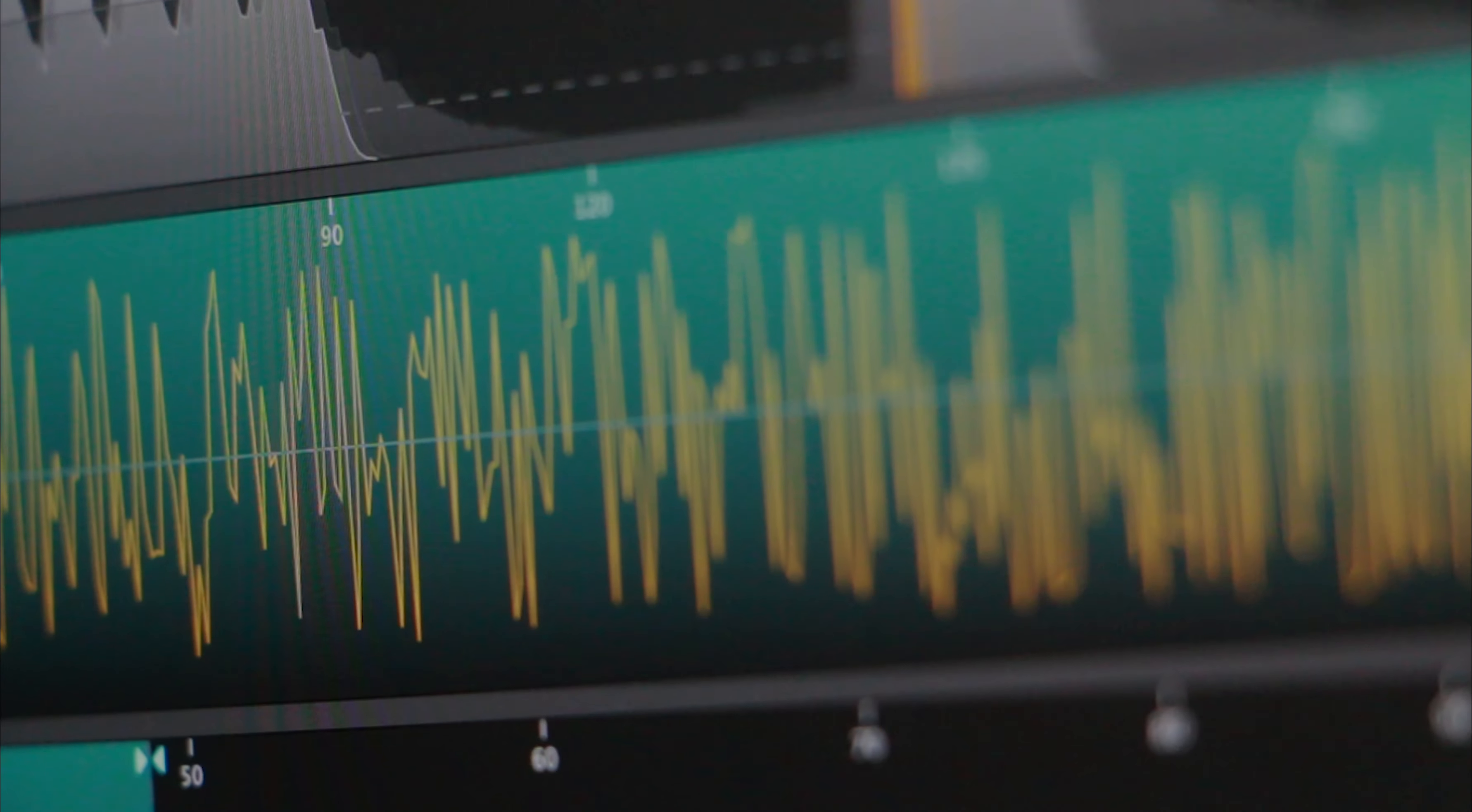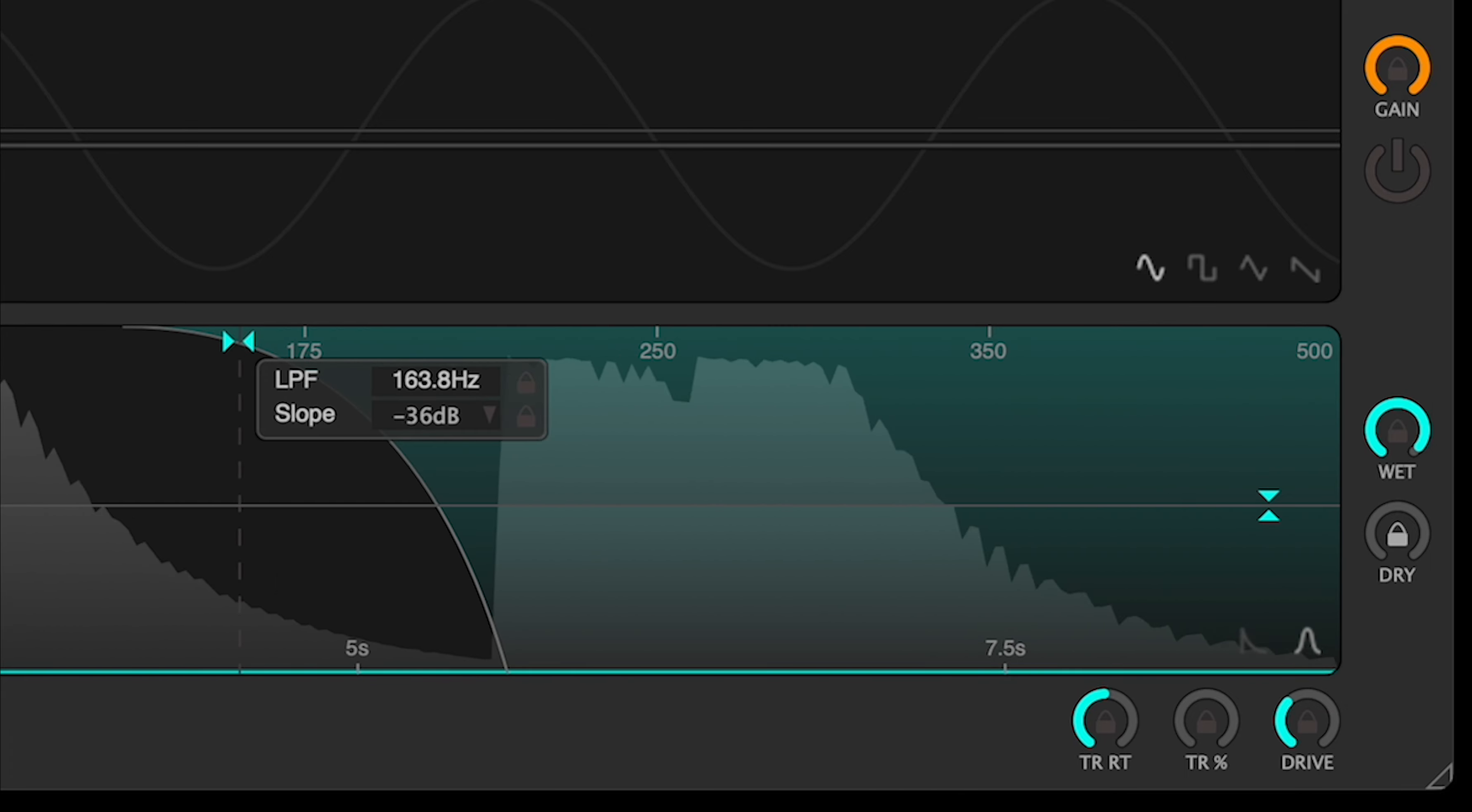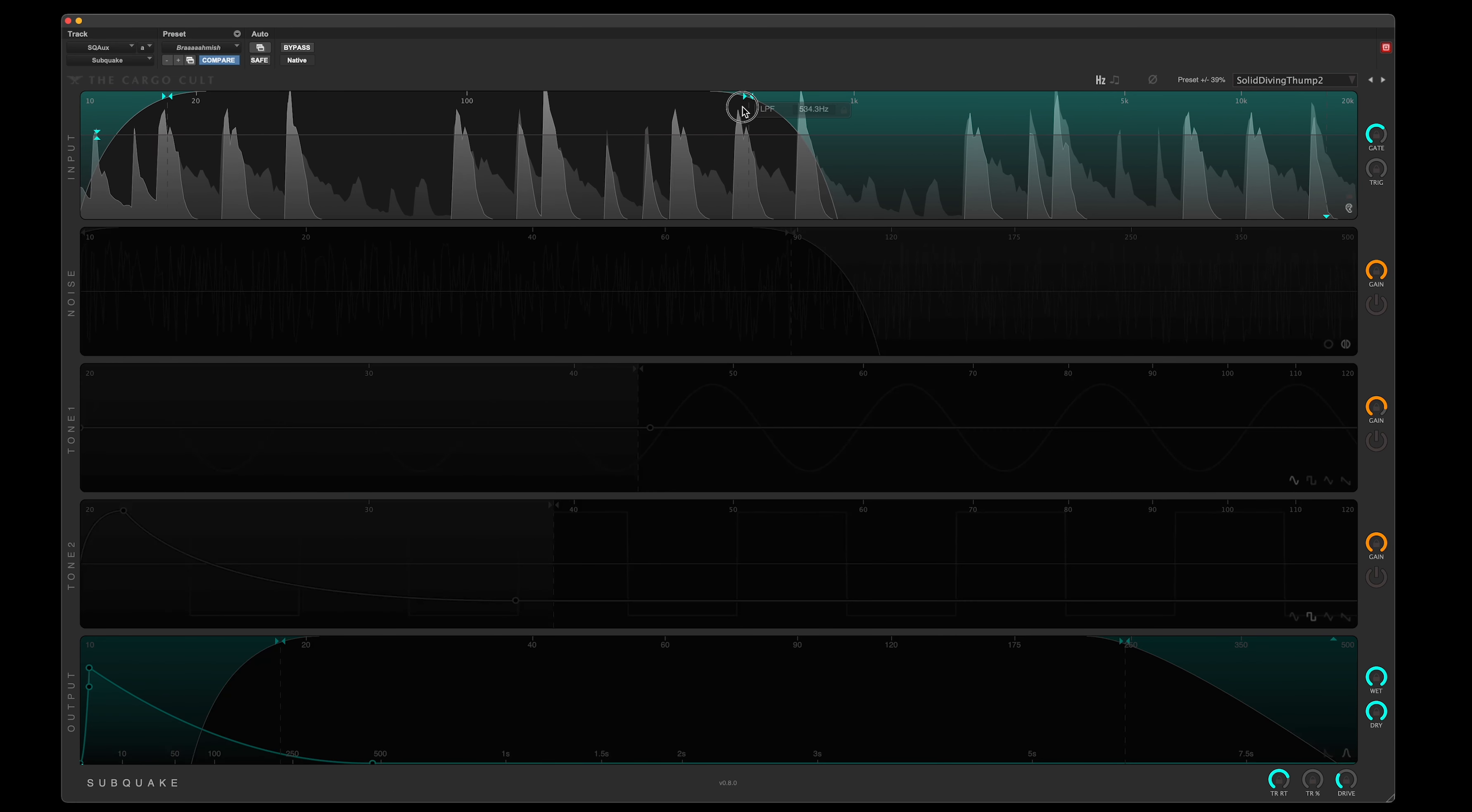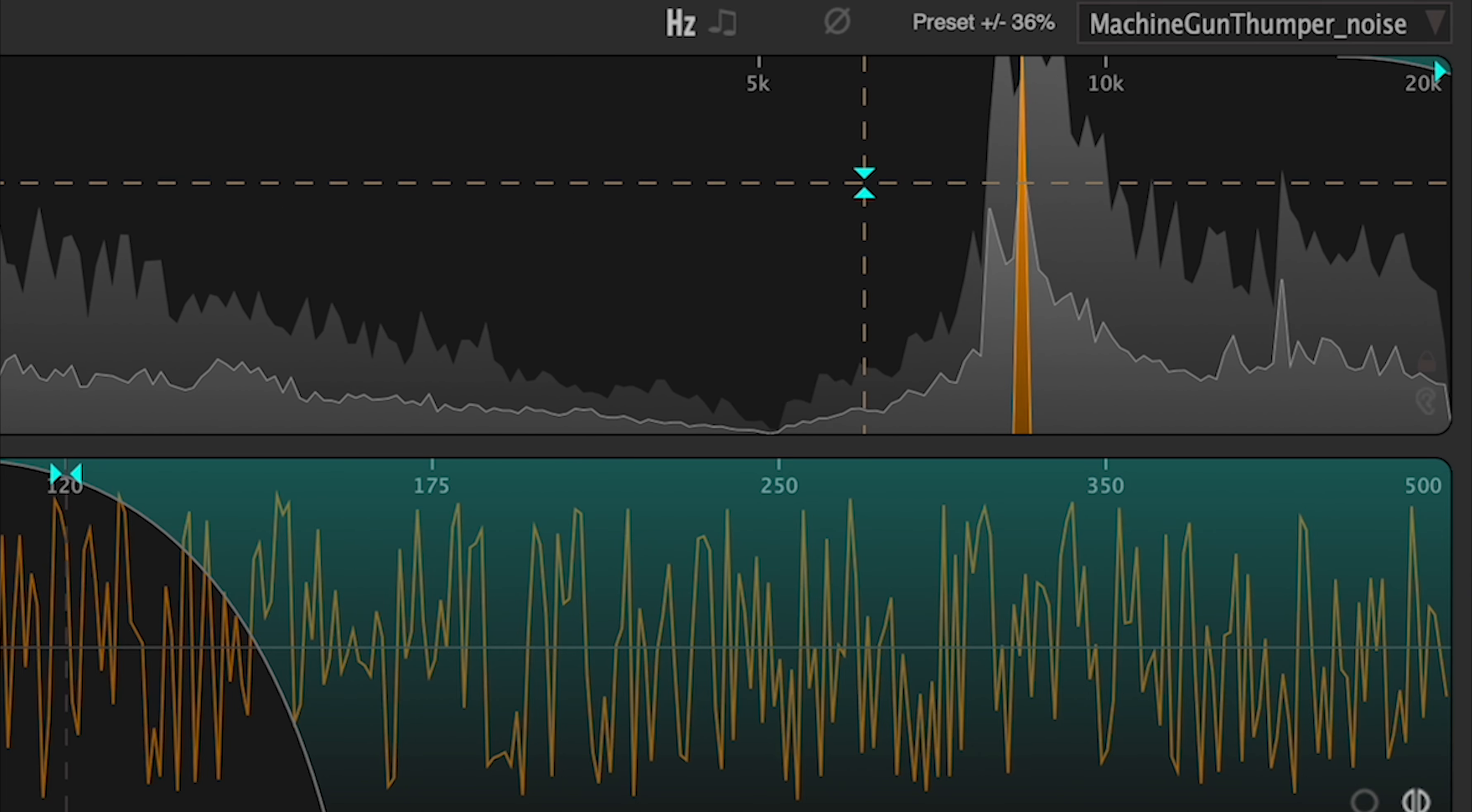You can choose exactly which frequencies will be generated and which will trigger it. Isolate the kick drum from a loop, or use just the crack of a thunderstrike.